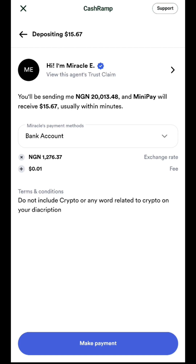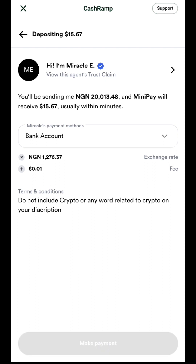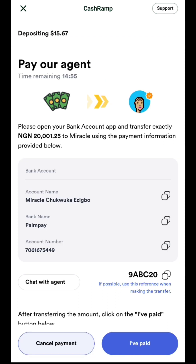Once you click Continue, it brings you to this page. They are going to charge you $0.01 as the fee. Click on 'Make Payment.' Make sure you read every piece of information here — do not include 'crypto' or any word related to crypto in your description. Take note of that. Once you've reviewed all this information, click on 'Make Payment.'